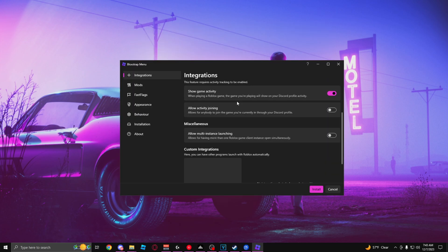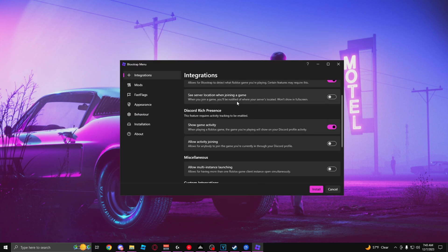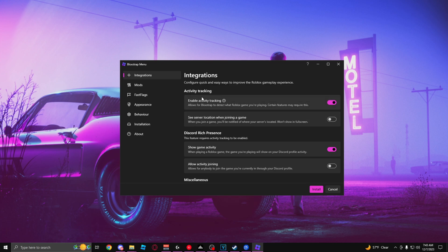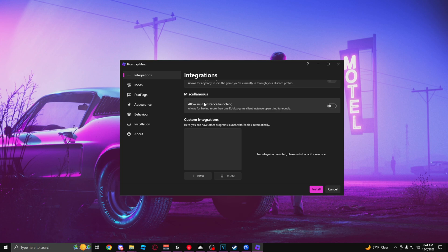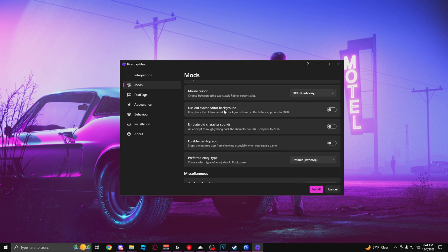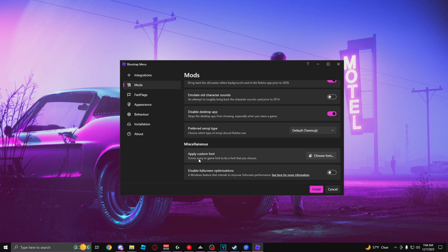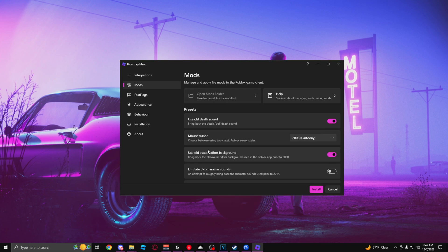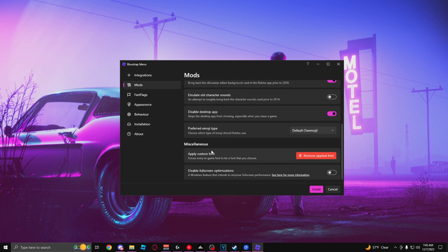Once you have it open, you're going to see all these options that let you customize literally everything about your Roblox — from Discord tracking integration, allowing you to have multiple Roblox instances open at once, you can even use the old Roblox death sound, customize your mouse cursor, use the old avatar editor background, and even apply a custom font. But the ones we're here for are the ones that make your game run better.